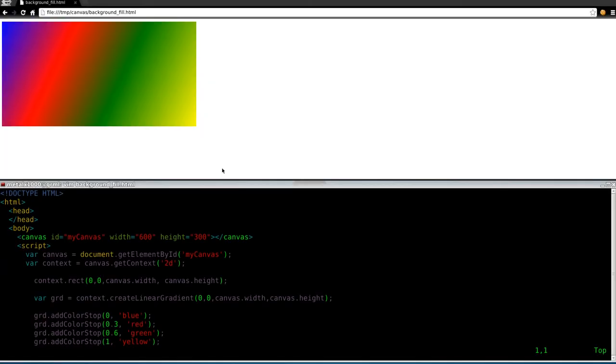Okay, last week we worked on linear gradient fills. So we were filling up our full canvas, really we were filling up a rectangle that was the full size of our canvas with multiple colors here.